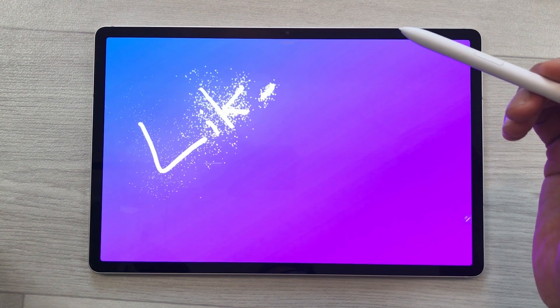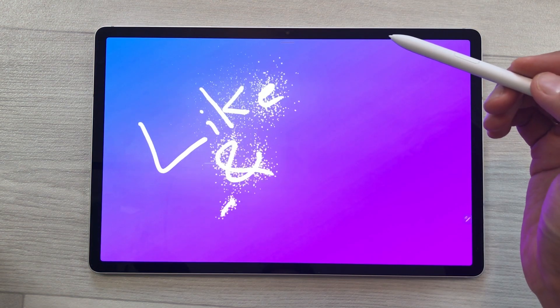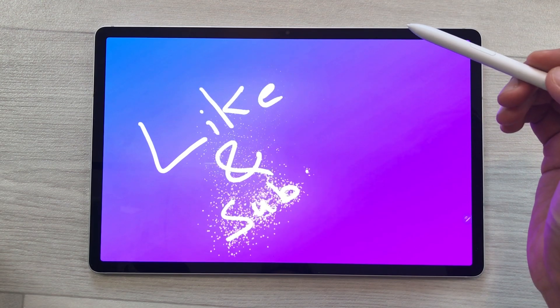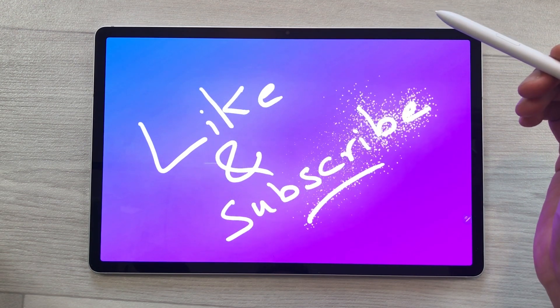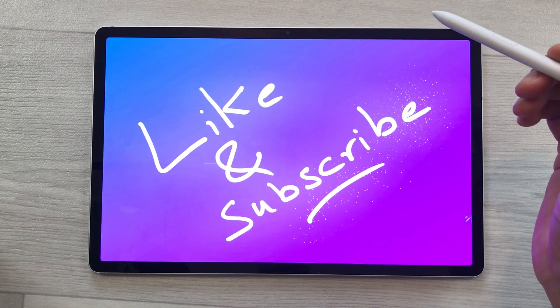So guys, this is it for today's video. Please like this video and please subscribe to my channel. Thank you very much.